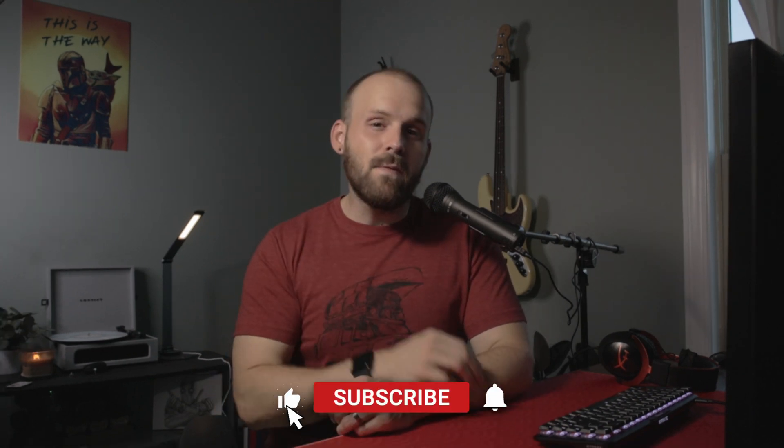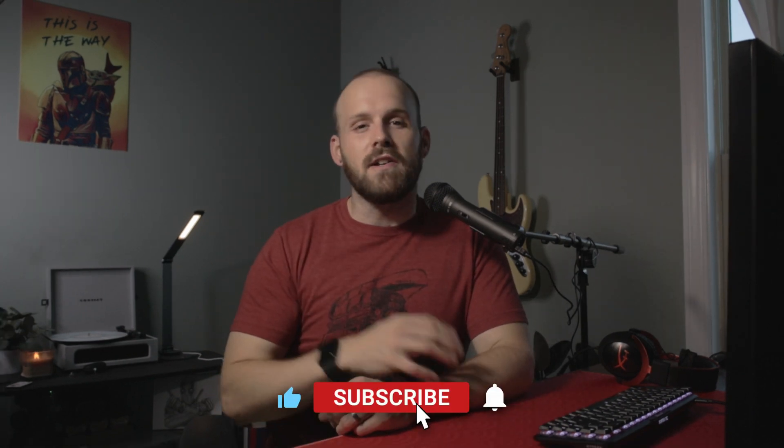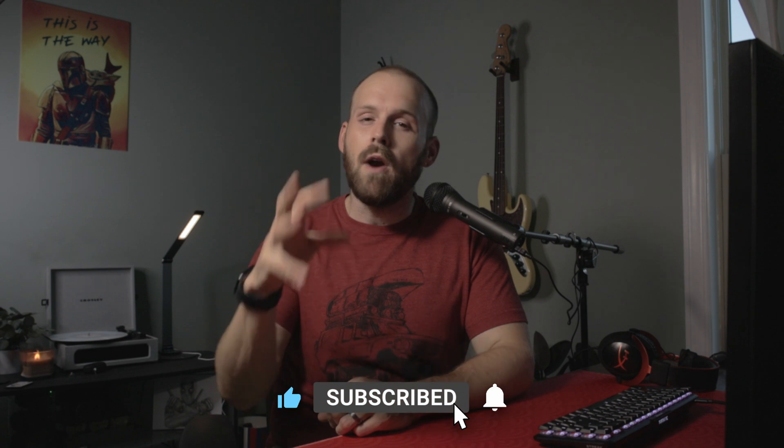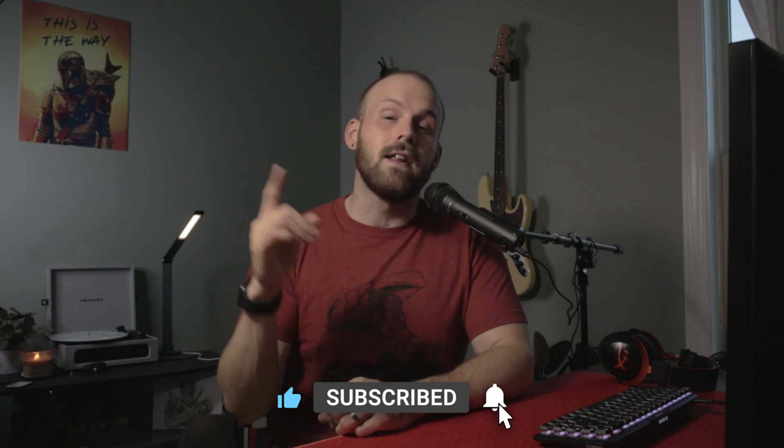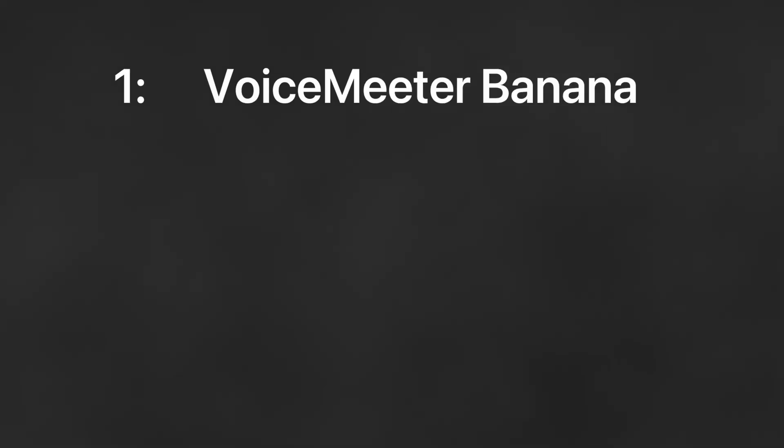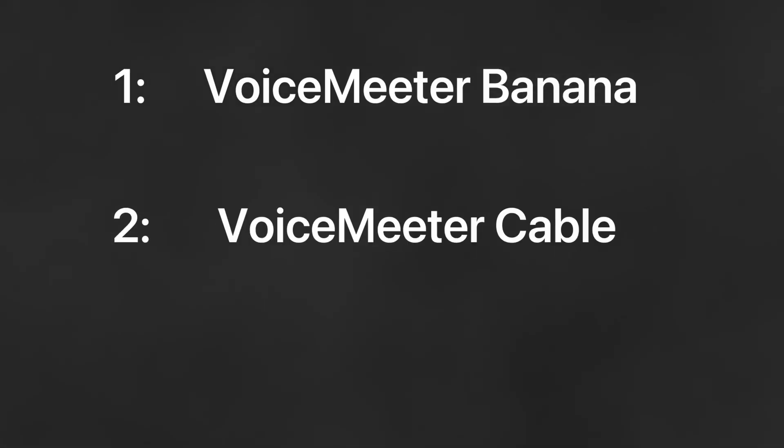Let's face it, your mic sucks, but it doesn't have to. In this video I want to show you how you can take your USB or headset mic from sounding like this to sounding like this. And it's free. Let's start with what you'll need to download to make this happen: Voicemeeter Banana, Voicemeeter Cable, and of course OBS.